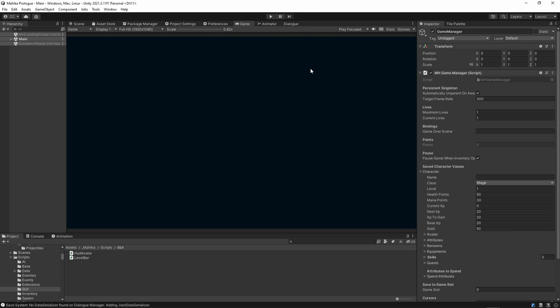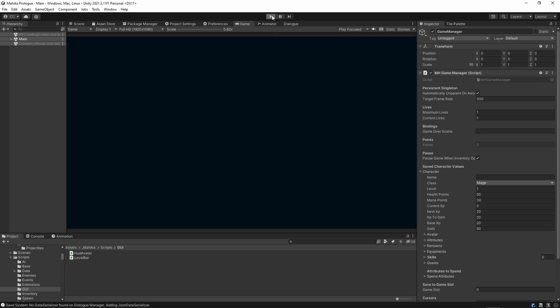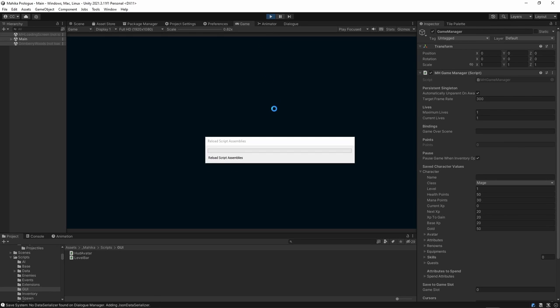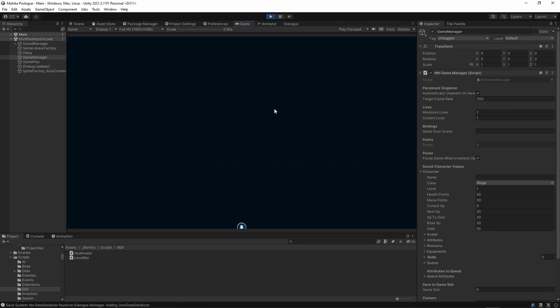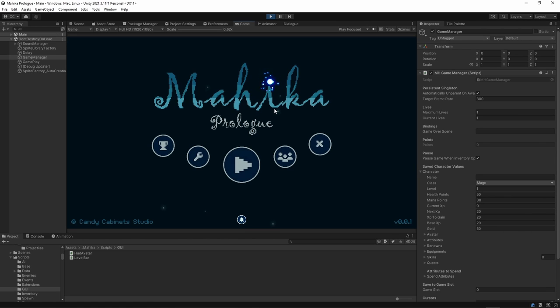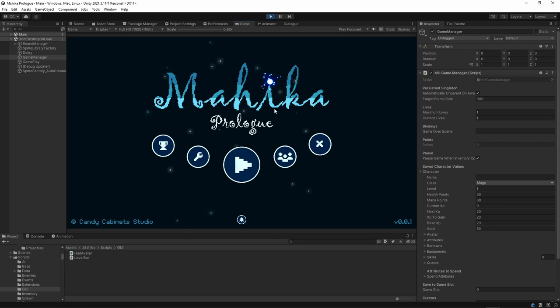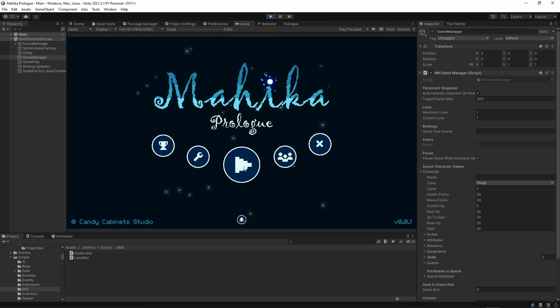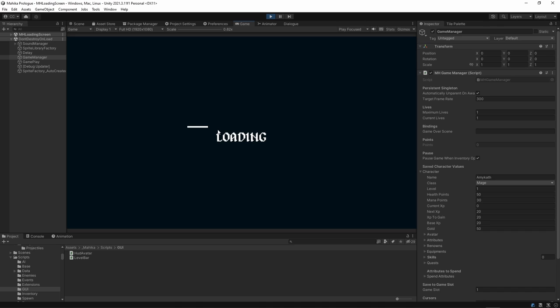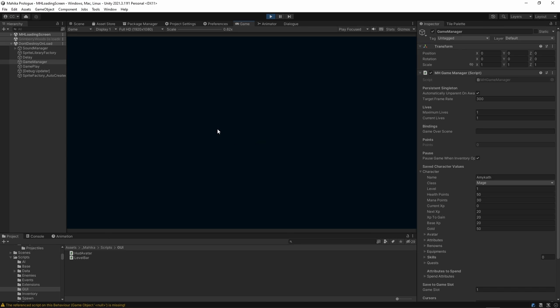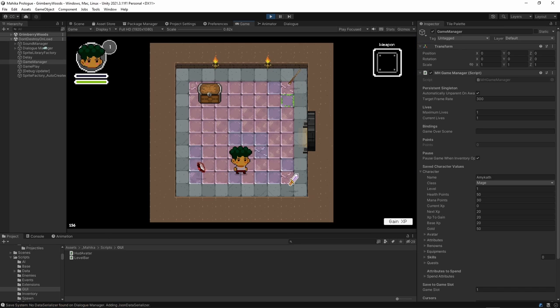So I have my Unity 3D already open here. Let's play the game. Cool, so nothing new here. All the stuff that I've already finished the past few weeks. So let's start. And I was playing around with a new character. His name is Amikath. So let's use Amikath.